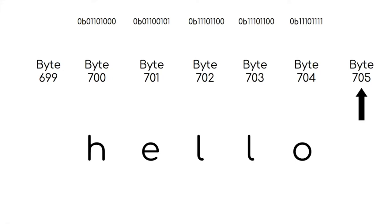As long as the program knew that we were using the ASCII encoding, then it would have no problem taking the binary values stored at each byte, looking it up against the ASCII value, and getting the correct character as a result. Our pointer has continued this journey, incrementing one from each byte to the next, reading the value stored at that address.